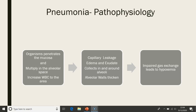Pneumonia is the excess of fluid in the lungs from an inflammatory process. This disease process seriously reduces gas exchange.